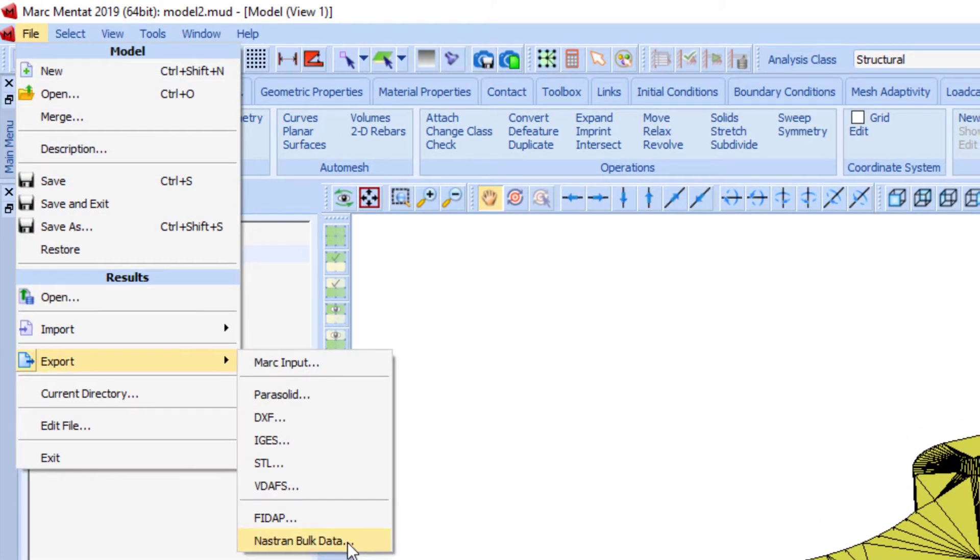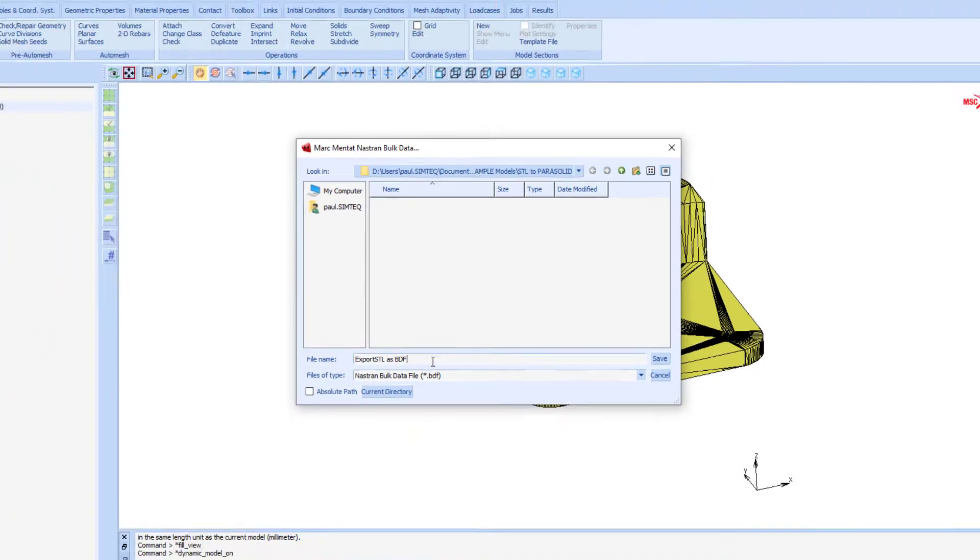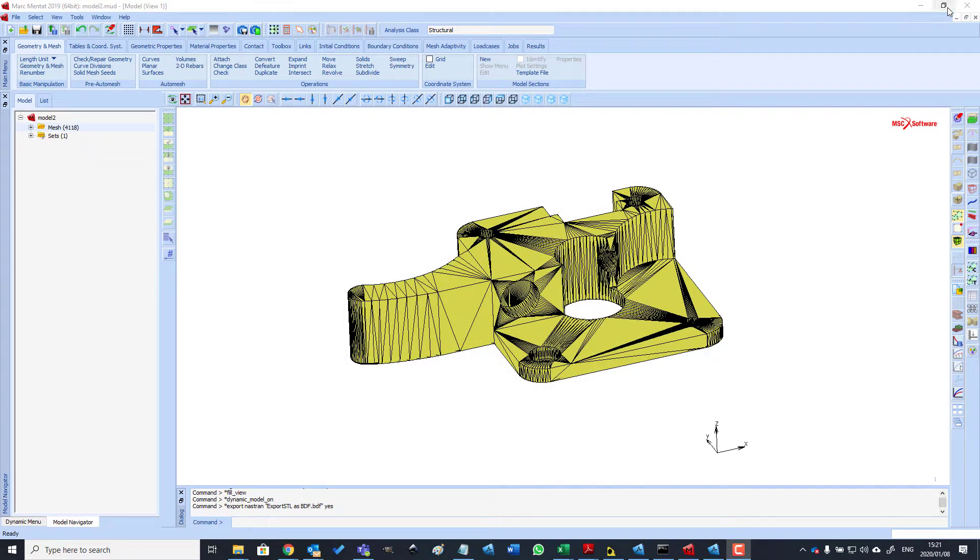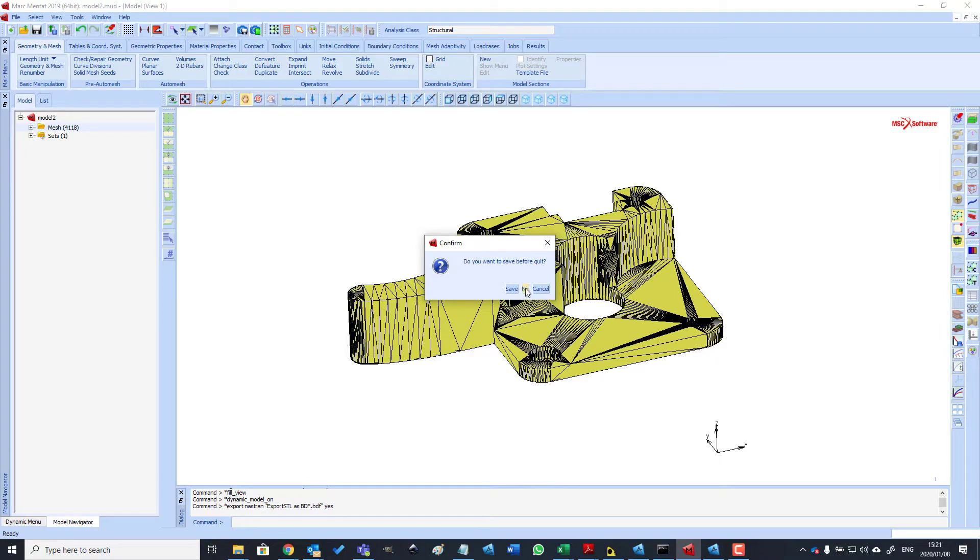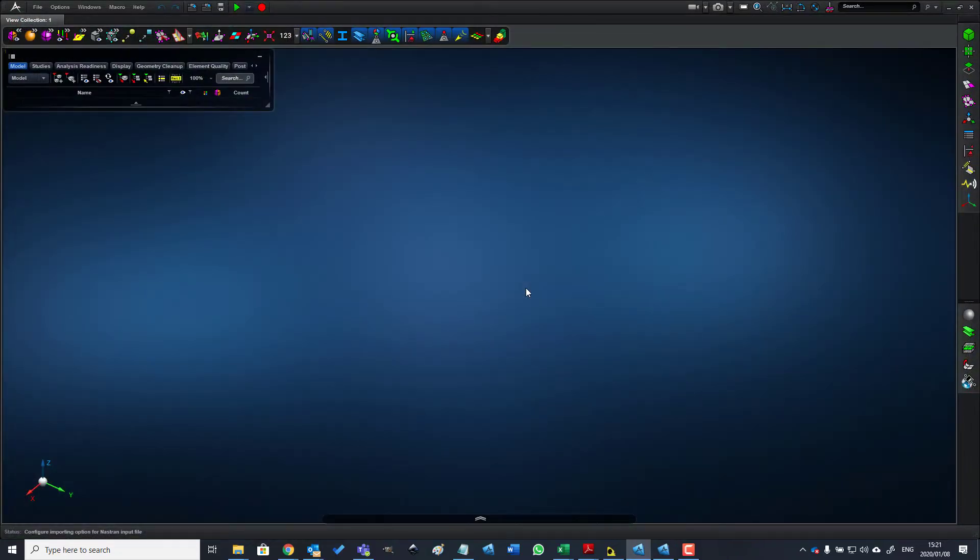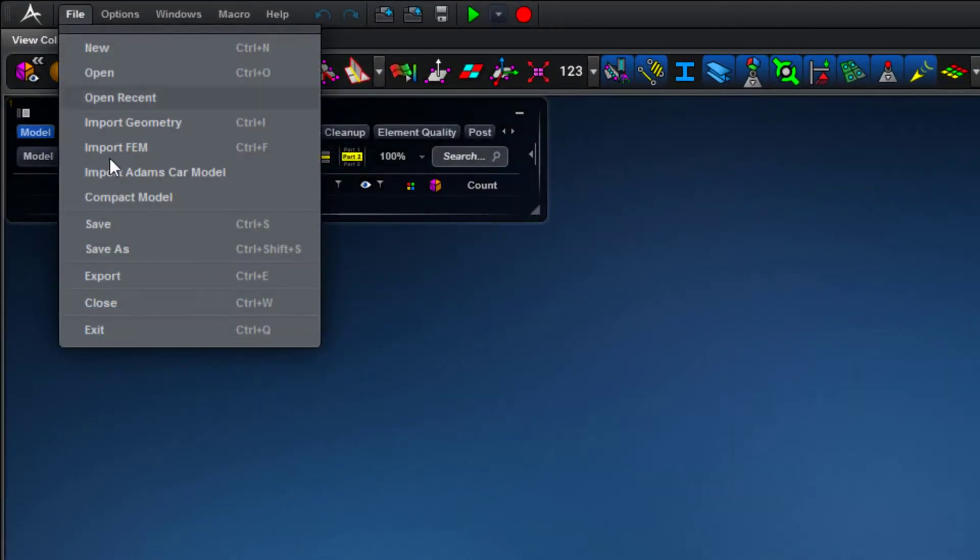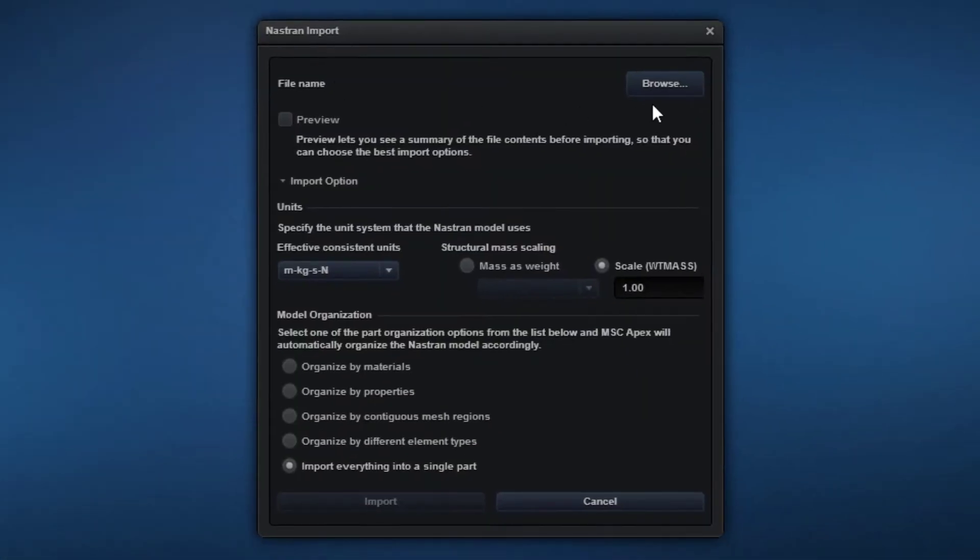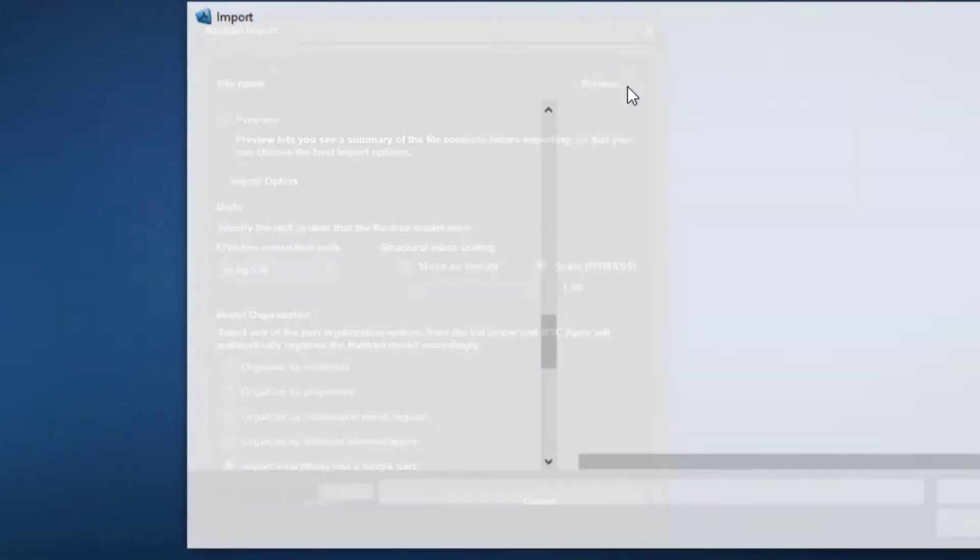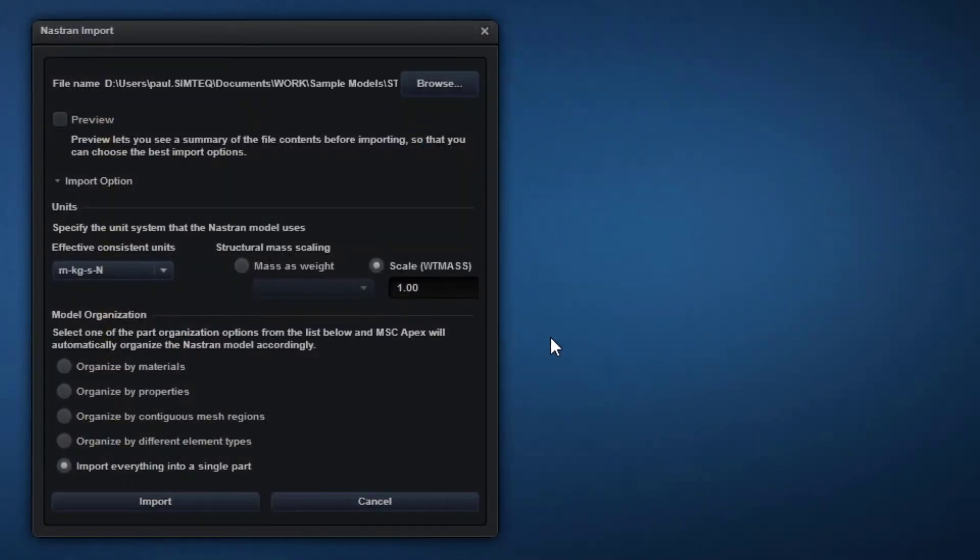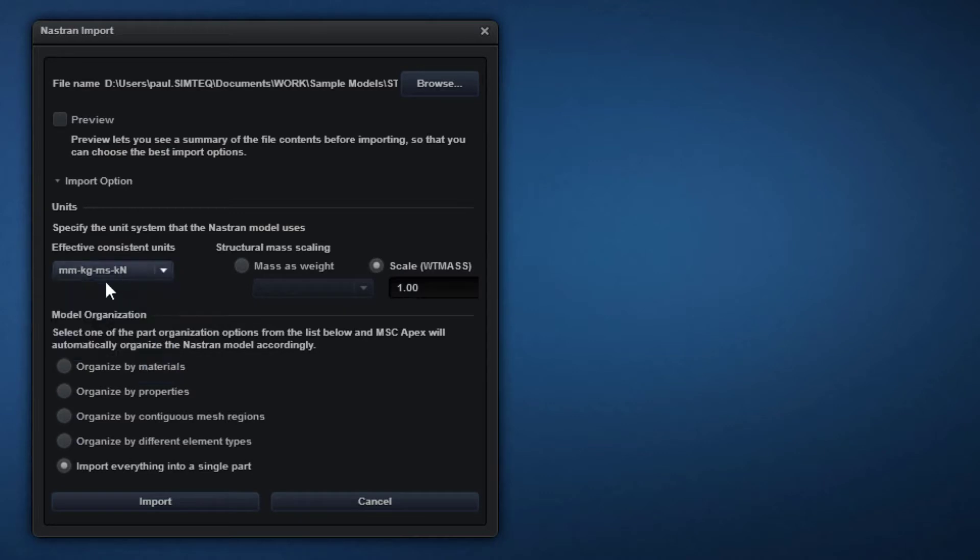The next step is to simply export this as an Nastran bulk data file. Now we are done with Mentat and you can close it. In Apex, import the exported BDF file. Remember to switch the units to the units that are anticipated in the STL file. In this case, the model was created using millimeter dimensions.